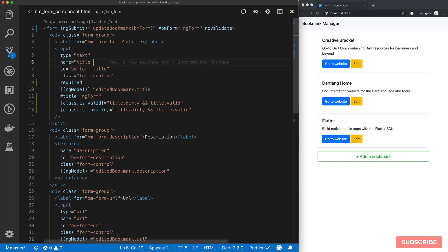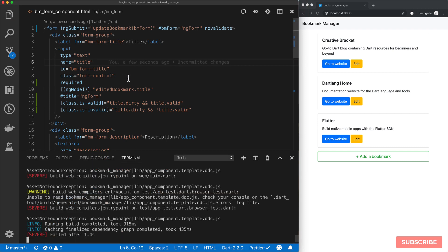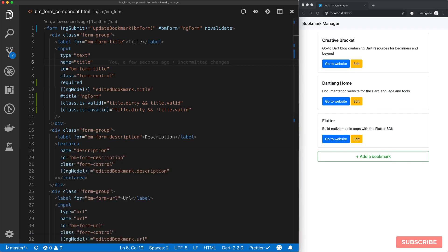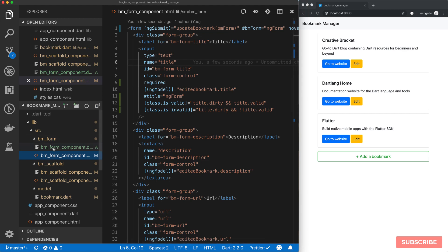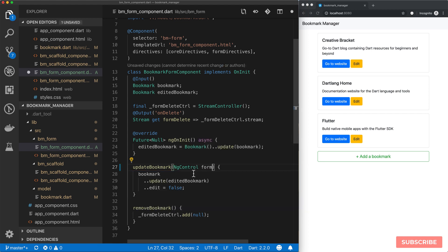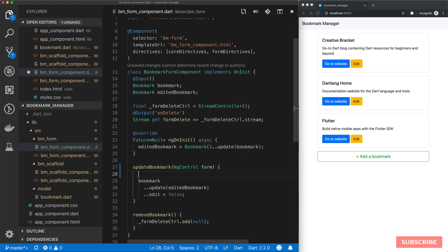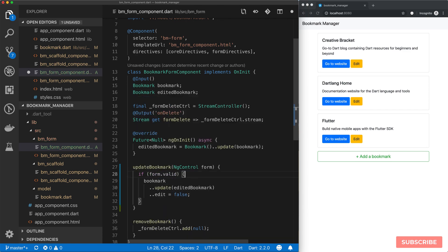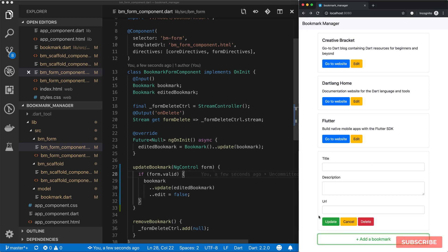So if I save this, we should get an error which is fine, and we'll fix it shortly. So now we'll come back to our form component and update `updateBookmark` to receive what we passed in — which is our form control — which means we can now check that if the form is valid, do the update. So let's try this now — click add bookmark.